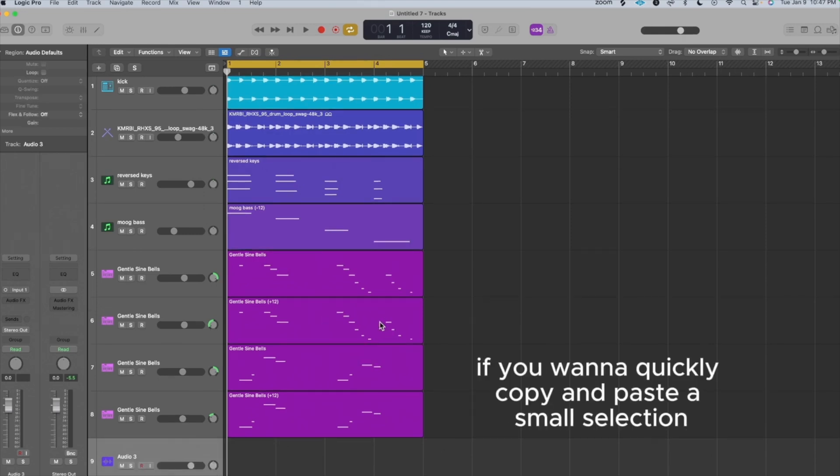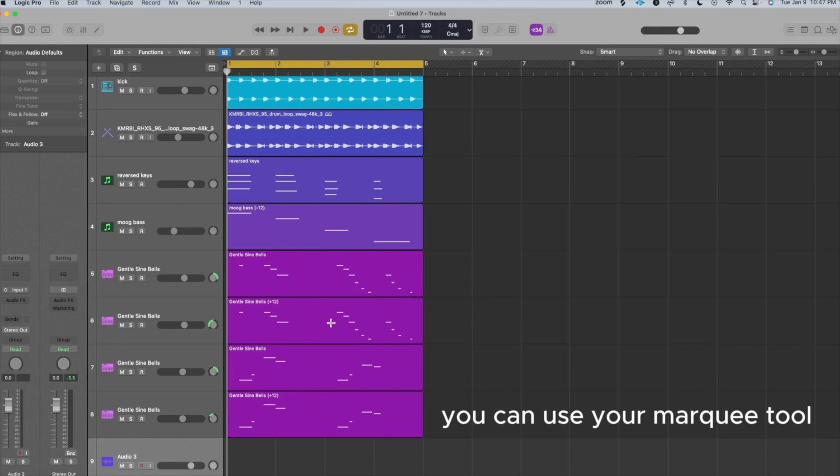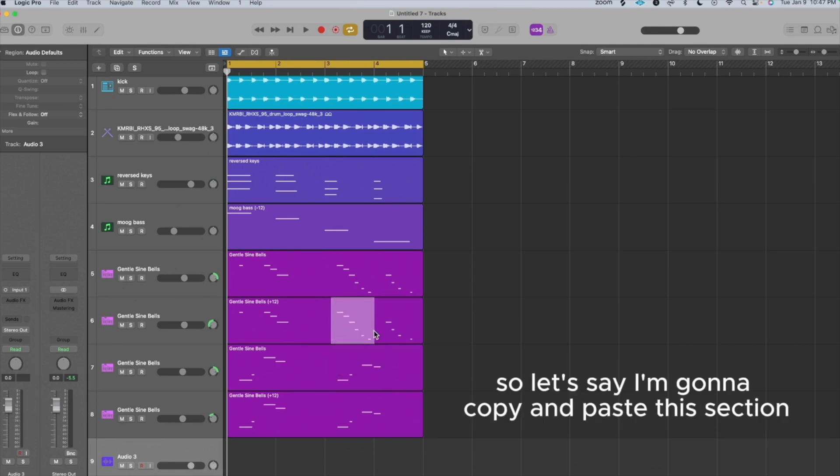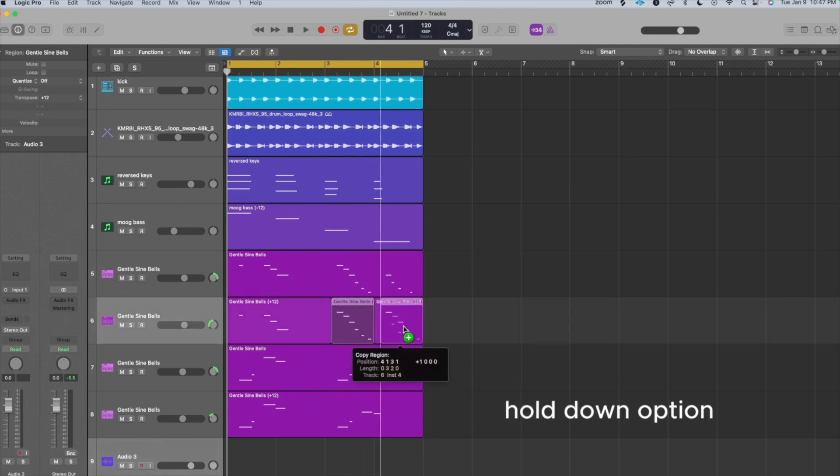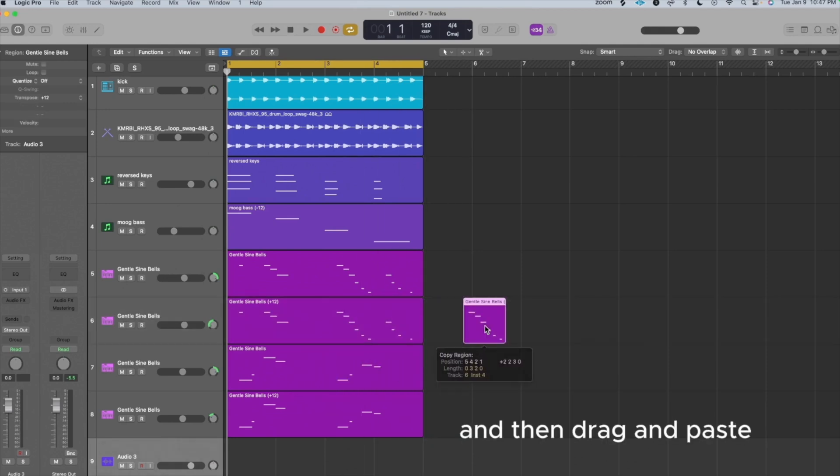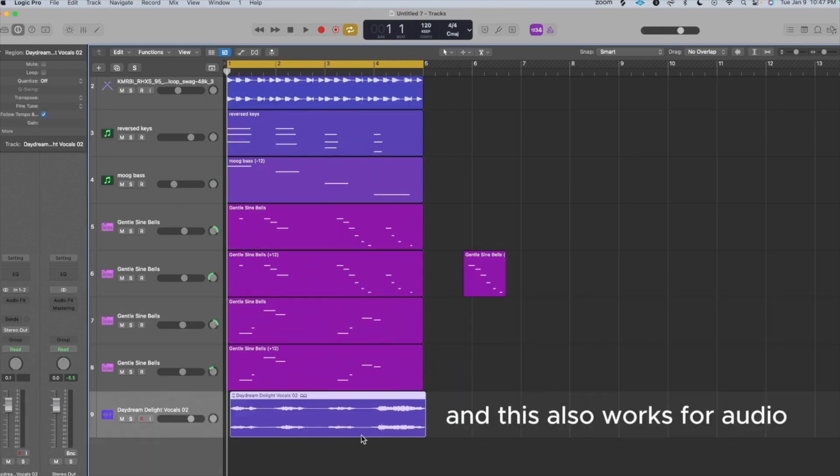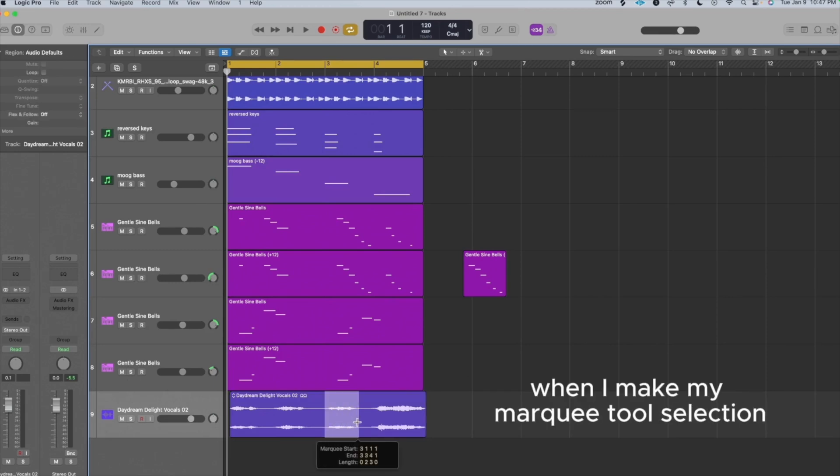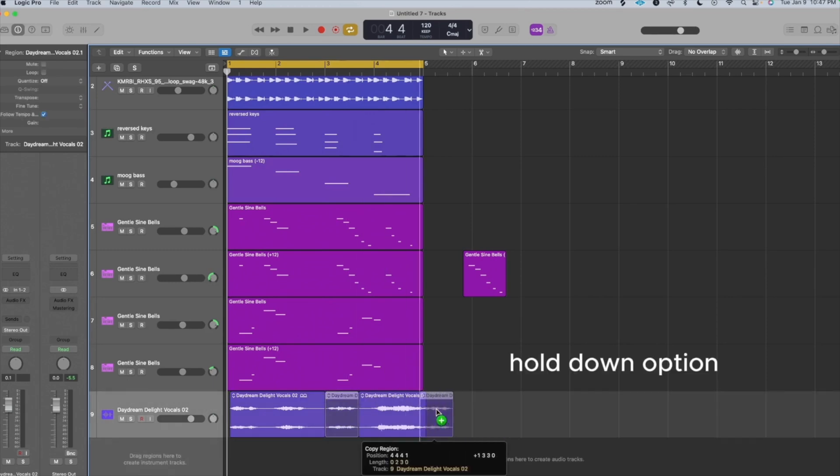If you want to quickly copy and paste a small selection, you can use your Marquee Tool. So let's say I'm going to copy and paste this section, hold down Option and then drag and paste. And this also works for audio. I'm going to make my Marquee Tool selection, hold down Option and then drag and paste.